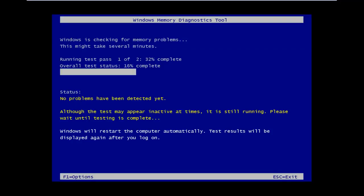Okay, so the computer has restarted and now it's running the Windows memory diagnostic tool. So we're going to let this run as it goes, and I will be back once the test is complete.